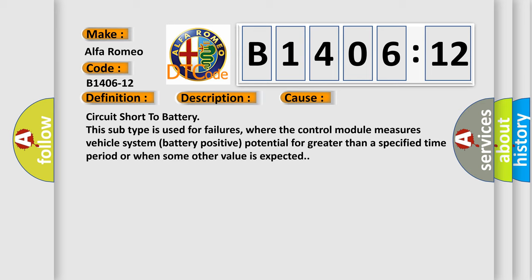This diagnostic error occurs most often in these cases: Circuit short to battery. This subtype is used for failures where the control module measures vehicle system battery positive potential for greater than a specified time period or when some other value is expected.